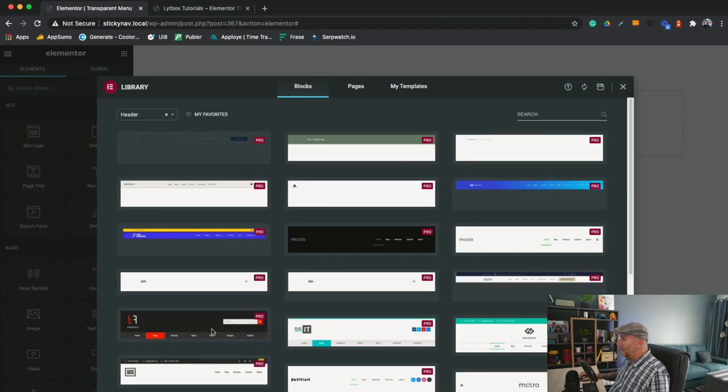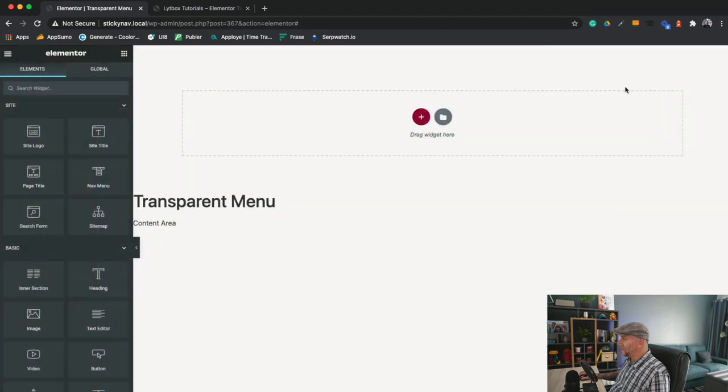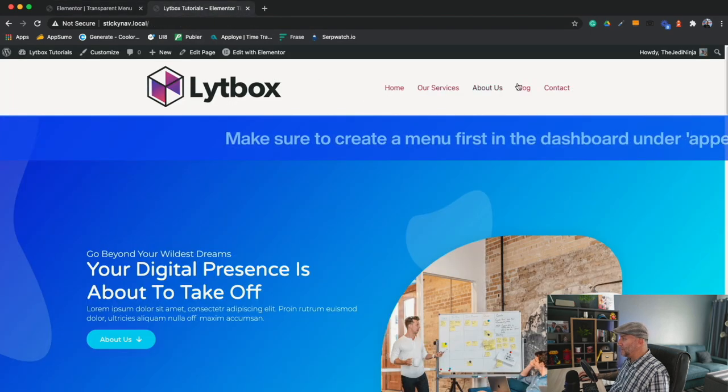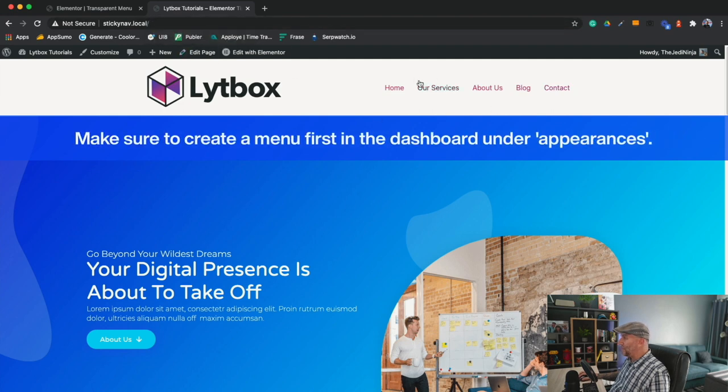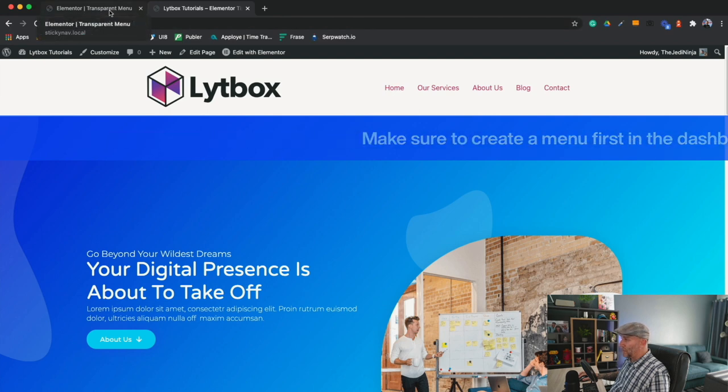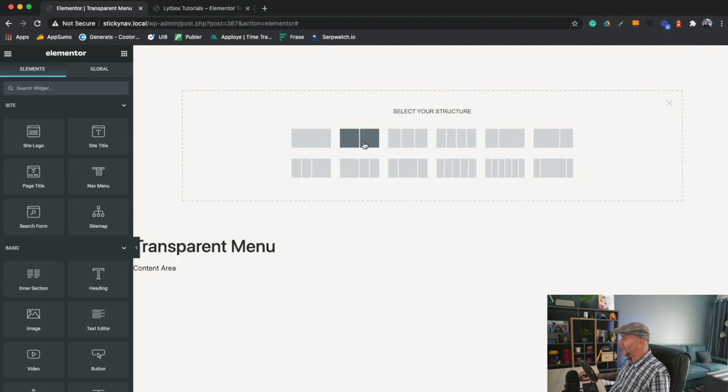Now you've got all these pre-built menus here. We're not going to use any of these. We're going to build a simple one ourselves with a logo and our menu. It's really important before you do this that you've already built your menu inside your WordPress dashboard. Select a new row and choose the two columns.